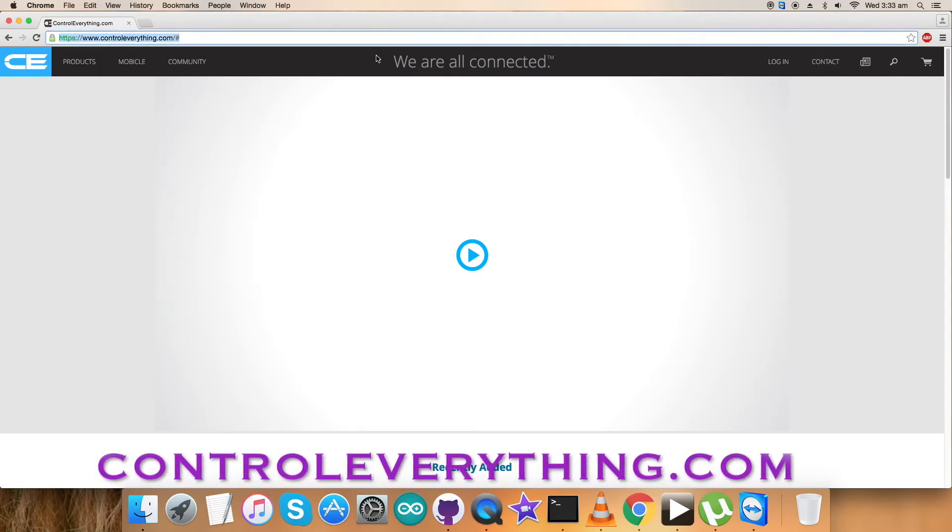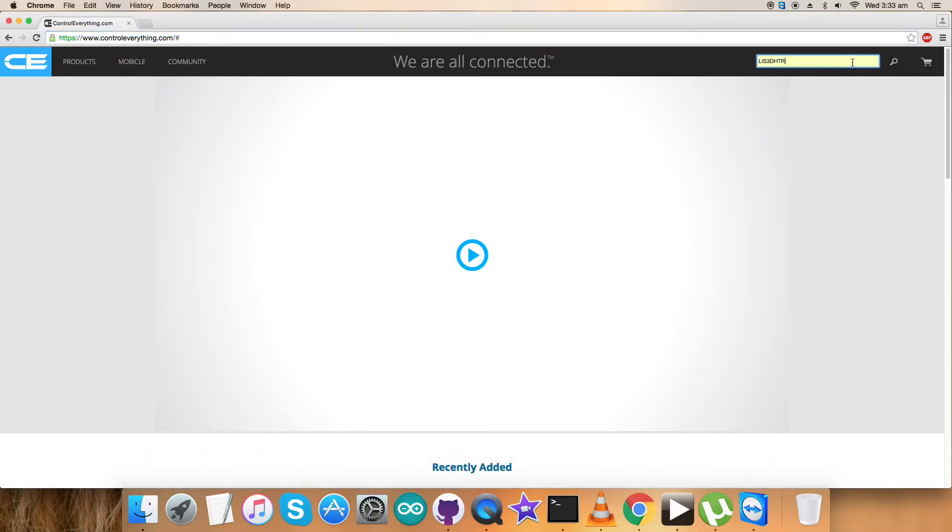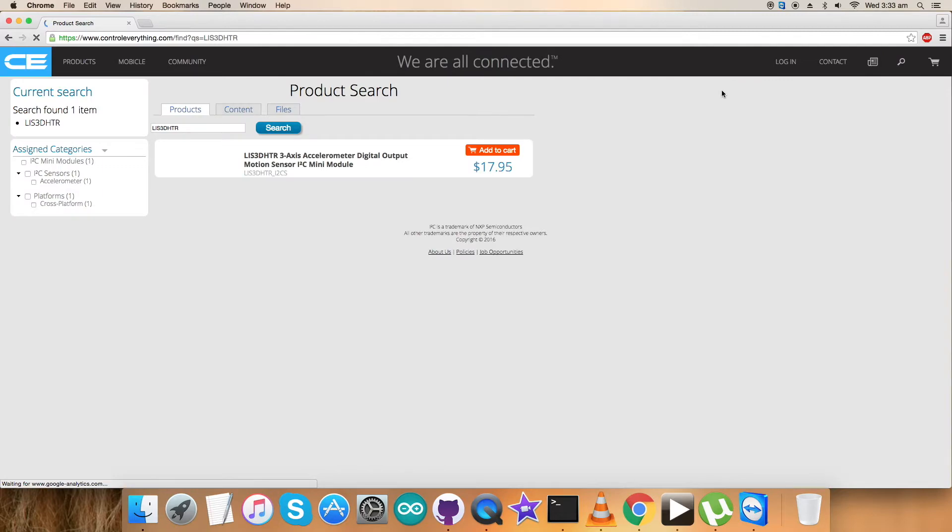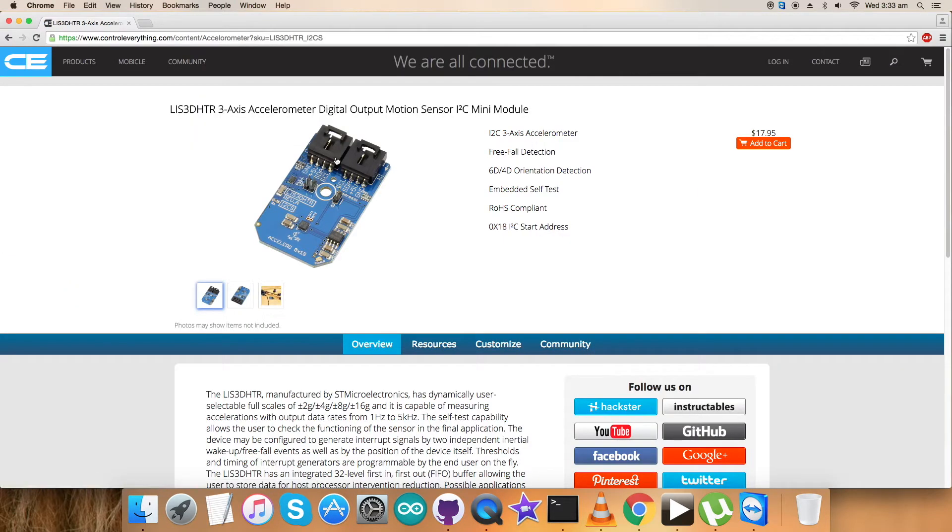As you can see on my screen, let's have a look at this sensor. It's a three-axis accelerometer with digital output motion sensor.